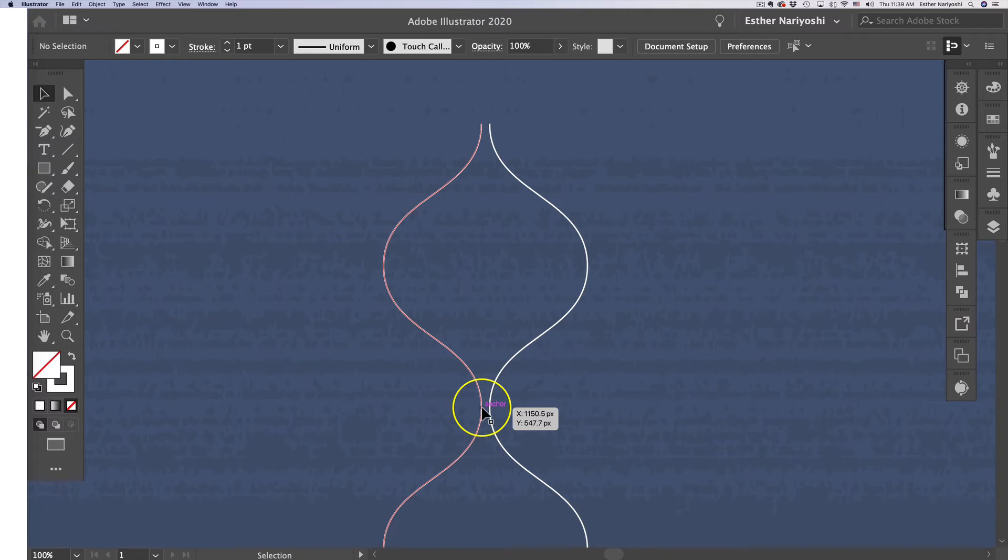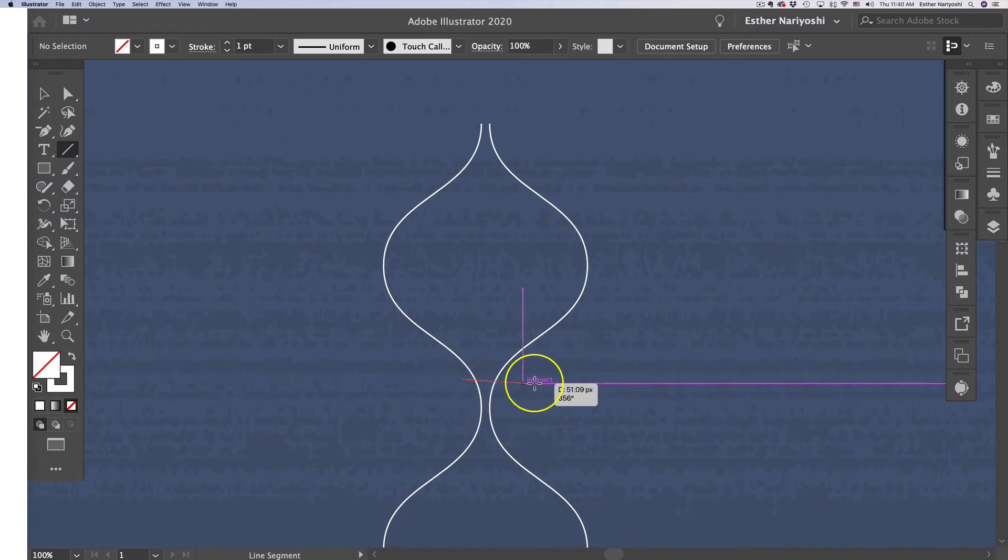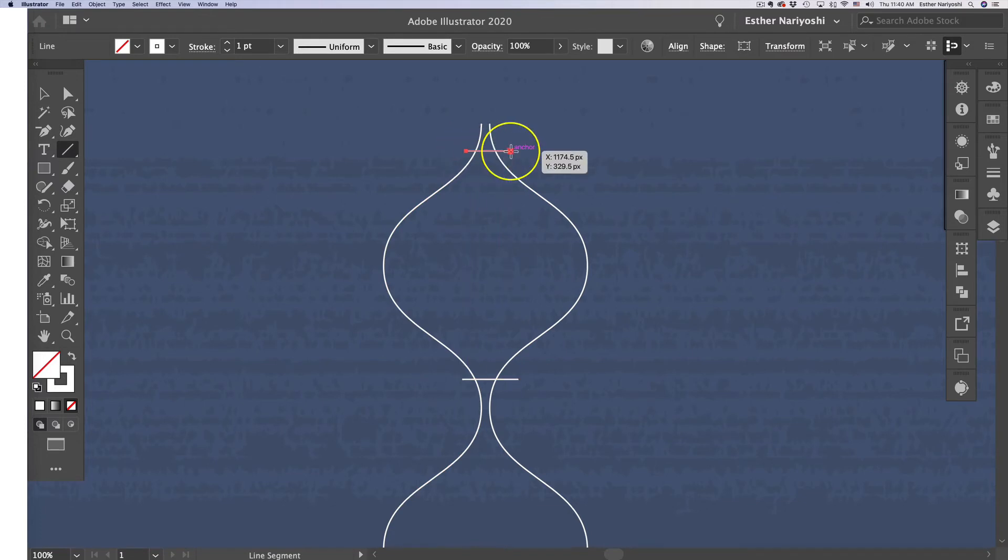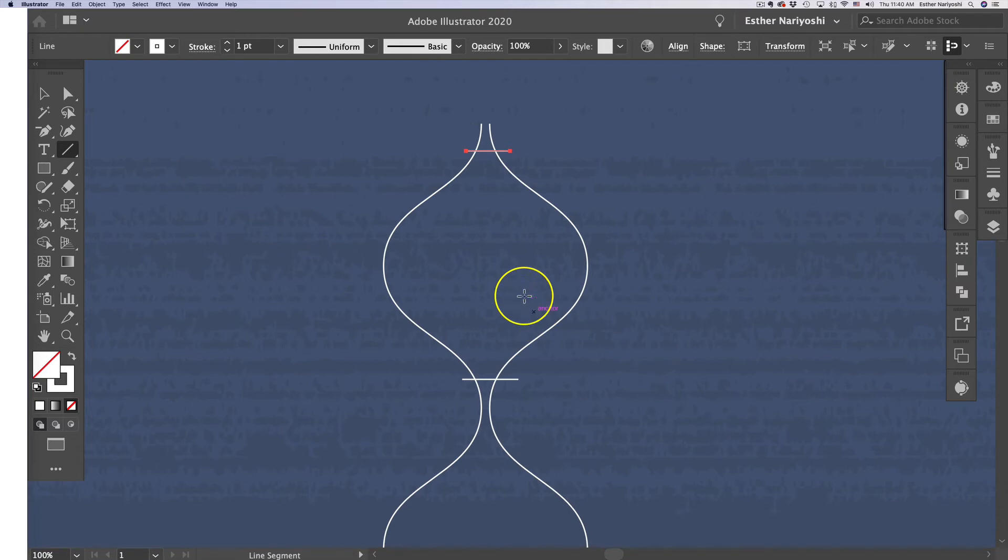I'm going to do a rounded corner to make my tip not too sharp. I'm going to make another straight line by pressing the backslash, maybe around here. The purpose of this is to make my shape enclosed so that I can use the Shape Builder tool to define the middle portion as one individual shape.